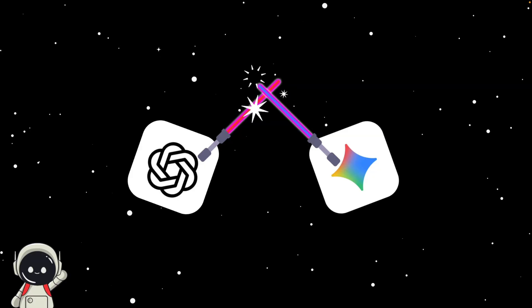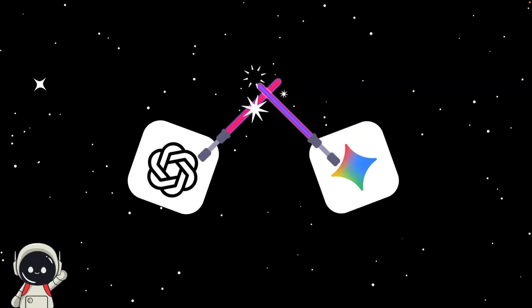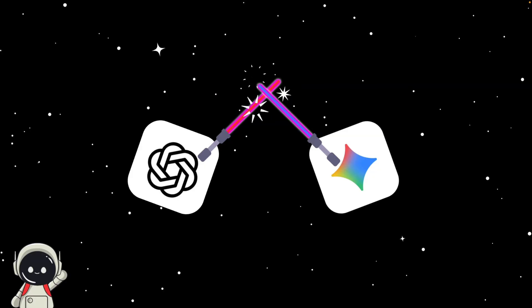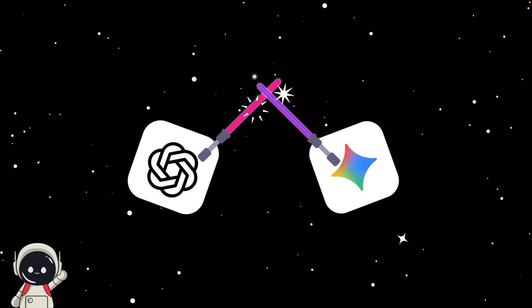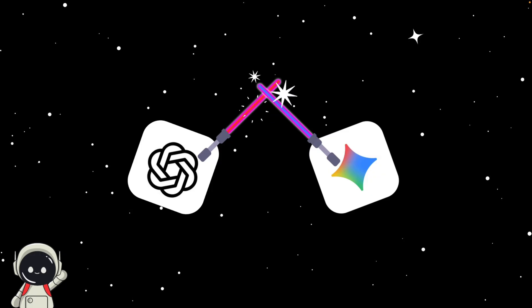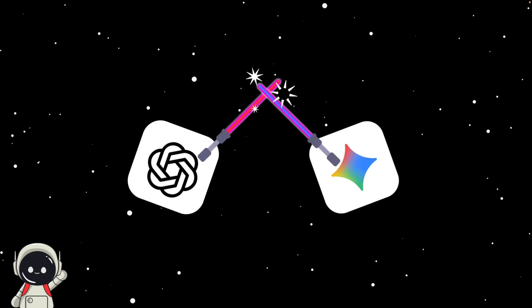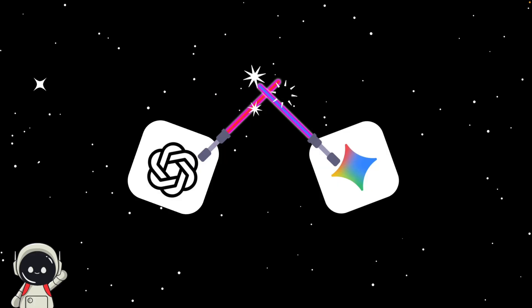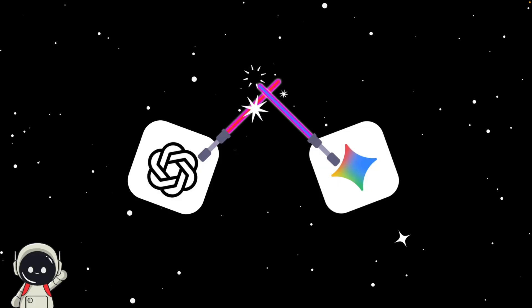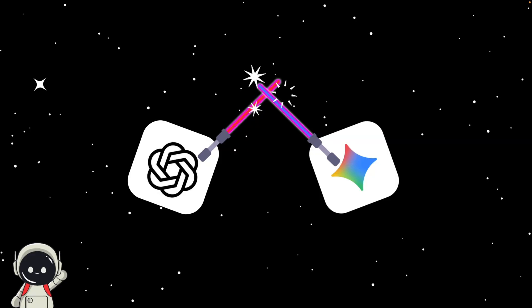The timing of all this couldn't be more interesting, because it lines up almost perfectly with Google ready to launch Gemini 3 Pro. And if you've followed OpenAI for a while, you know they tend to drop their biggest updates right around when Google makes a move. It's like a constant back and forth between the two giants.